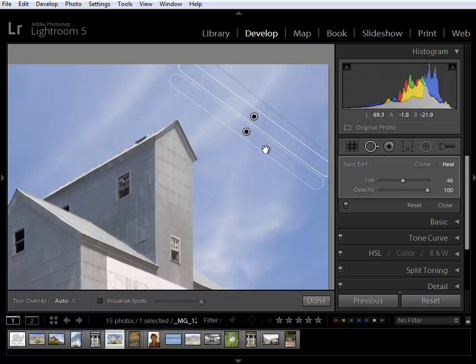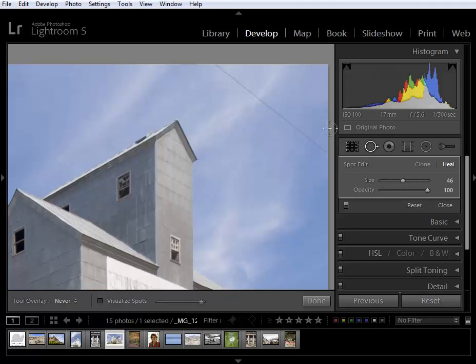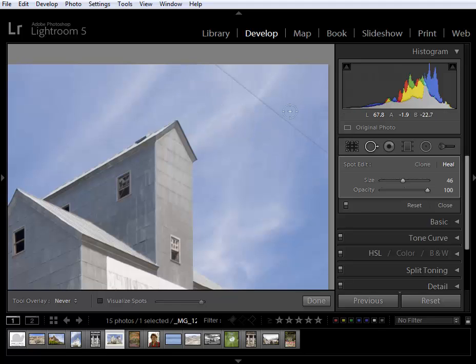If I type H you can see that they're miraculously gone and I can do click, shift, click to remove the other power line as well.